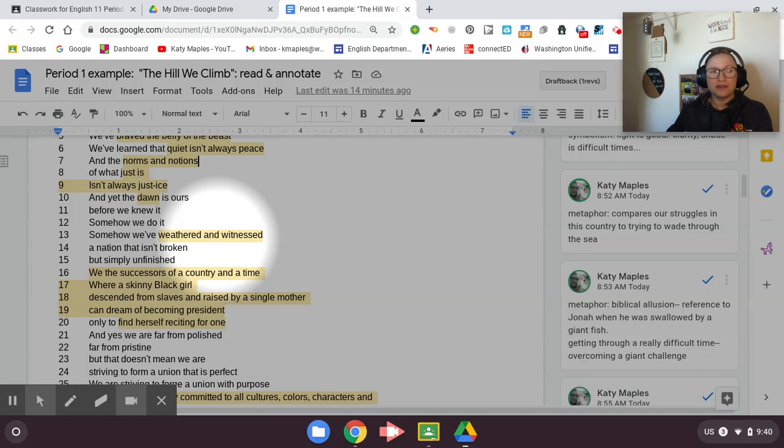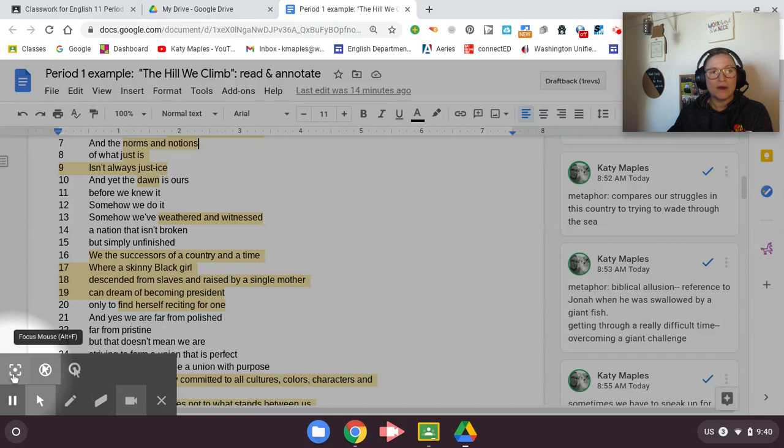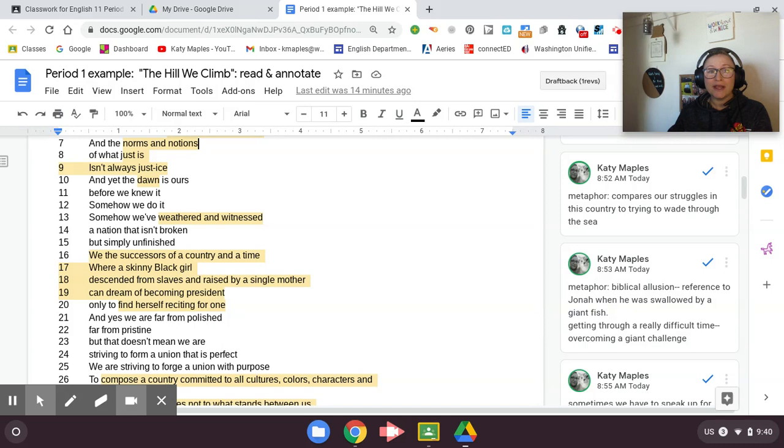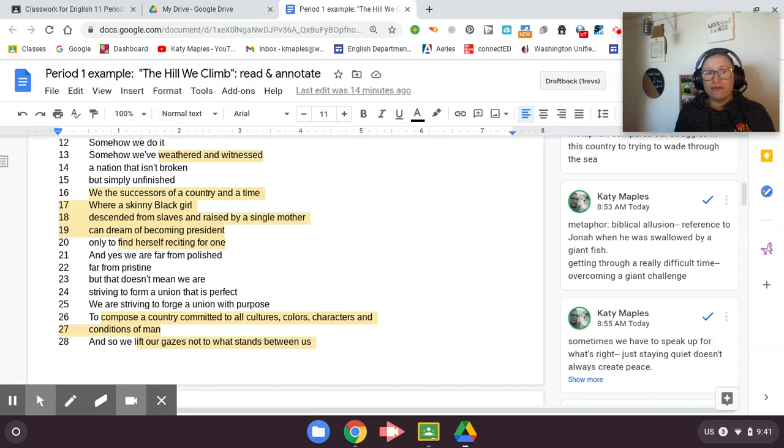So I want to point out she uses lots of weathered and witnessed. That is alliteration. That W-W repeated. So alliteration. Here she's referencing her own life. We the successors of a country and a time where a skinny black girl descended from slaves and raised by a single mother can dream of becoming president only to find herself reciting for one. She has said that she's always dreamed of being president. And here she is reciting at President Biden's inauguration. When she says we over and over, you guys, she's referring to Americans. That's who she is addressing in her poem. That is her audience, all Americans.